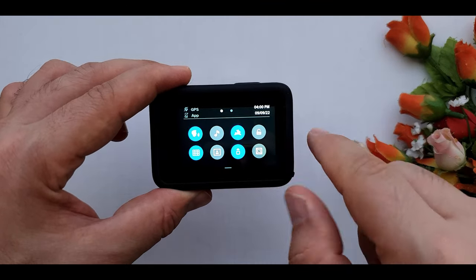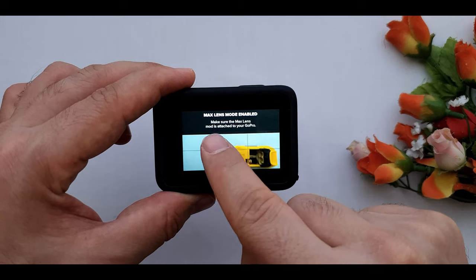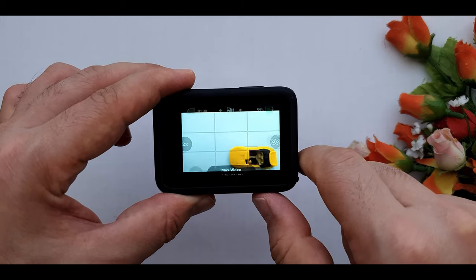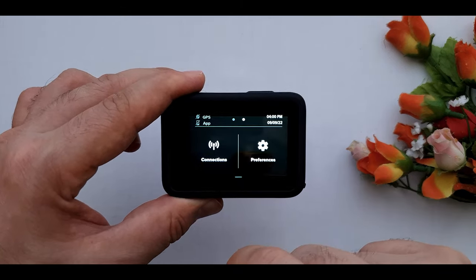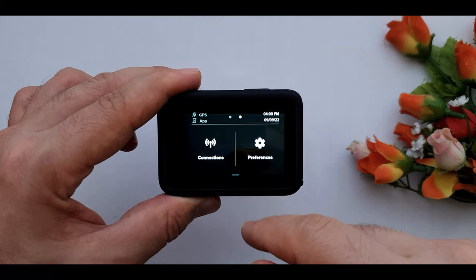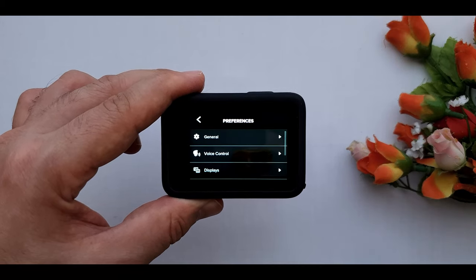And the last one is maximum lens mode. In the next page we have the connection and performance. You know, more settings.